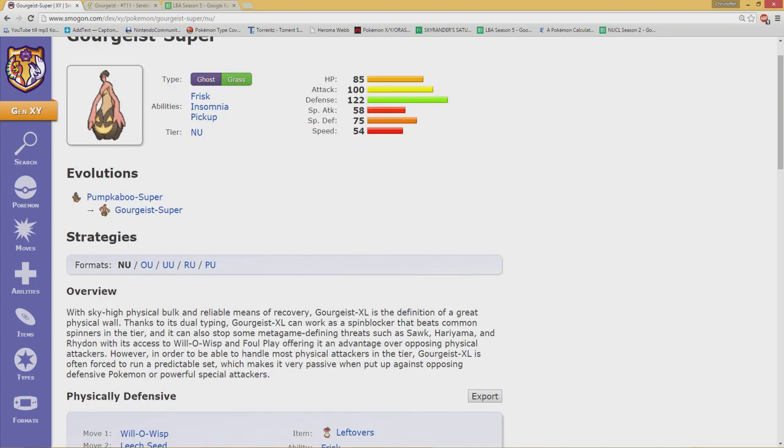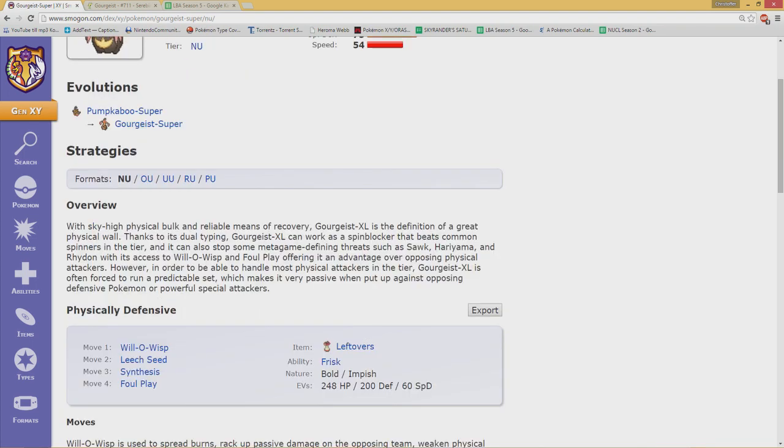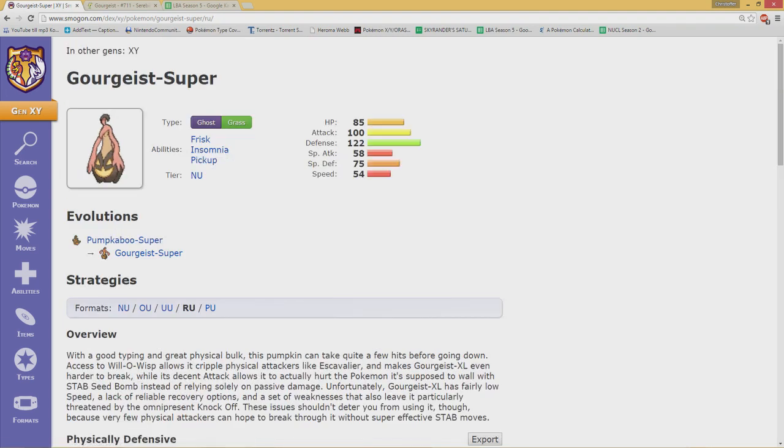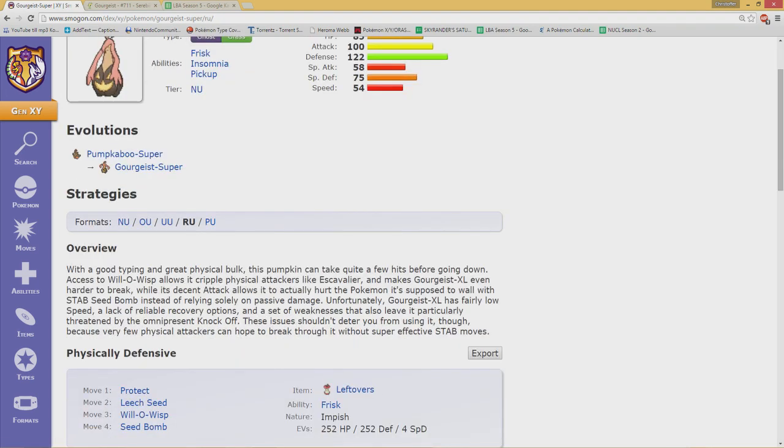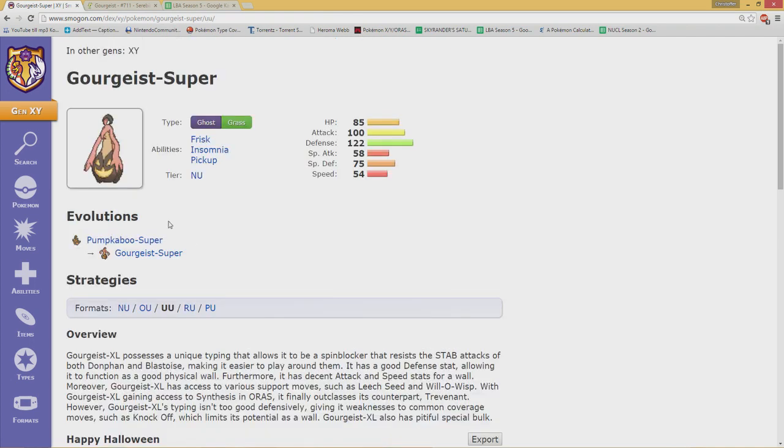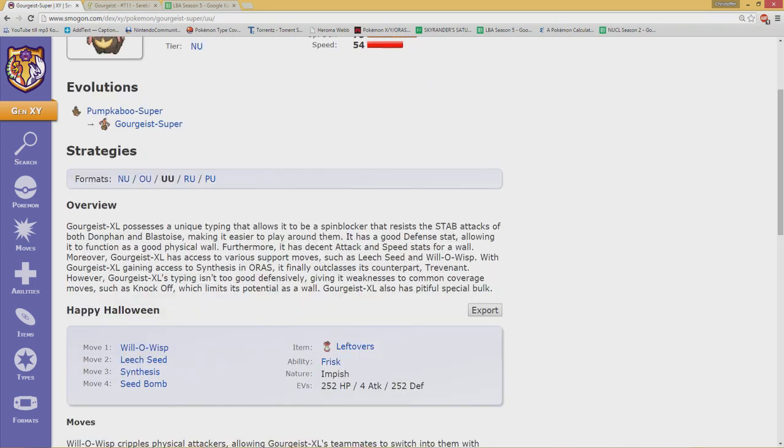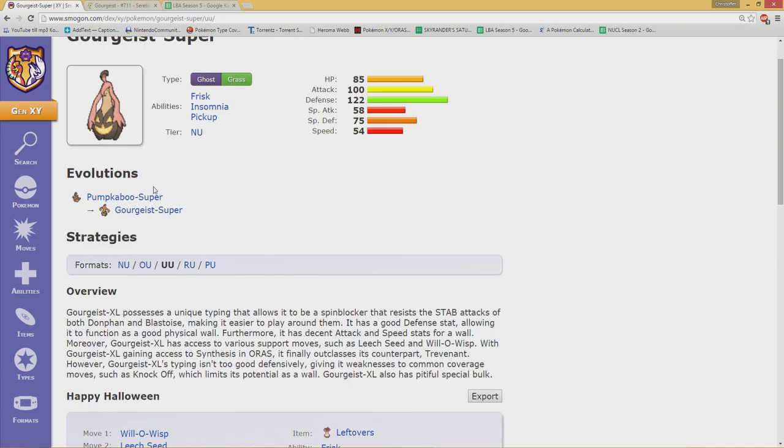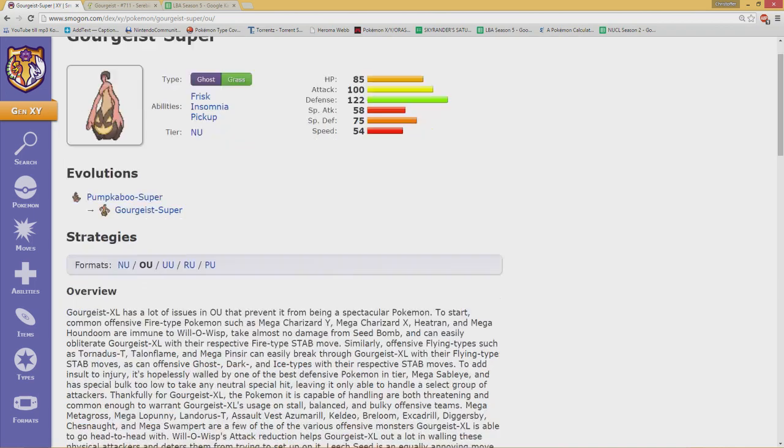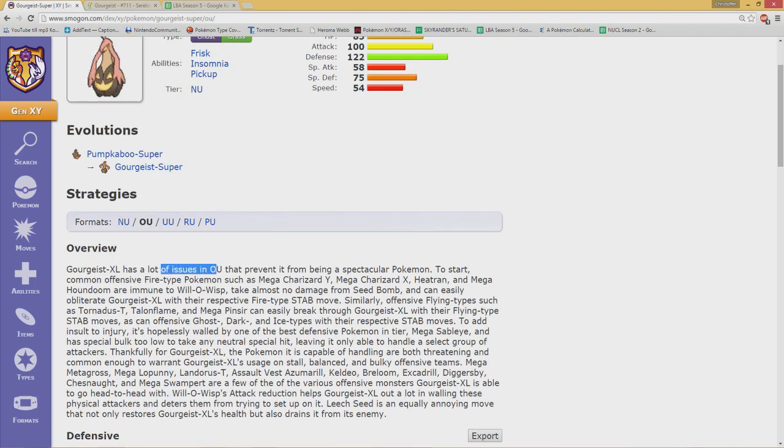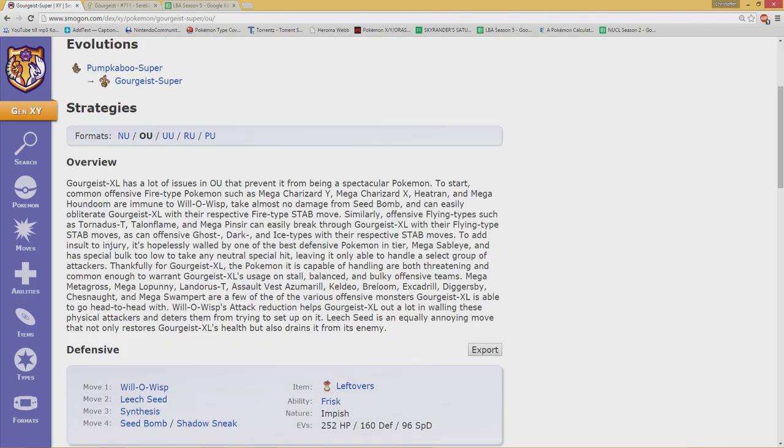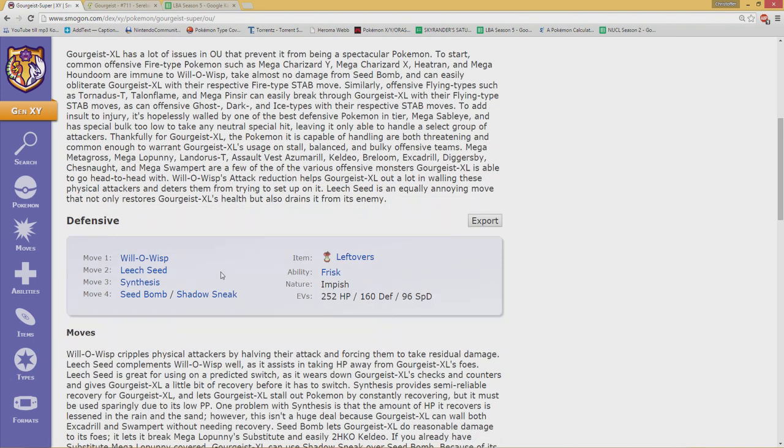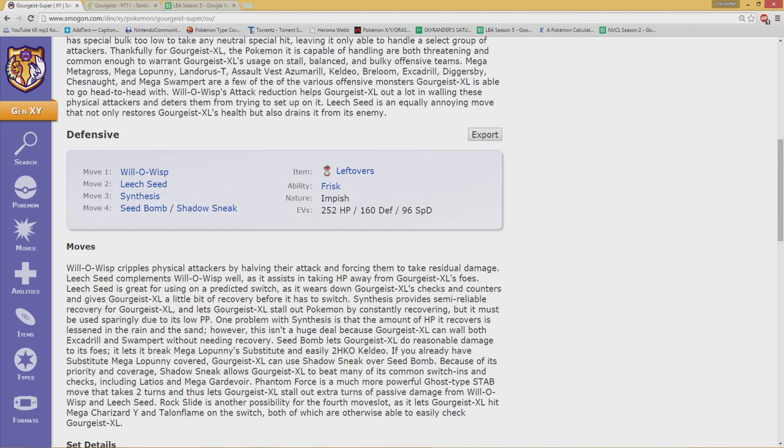And I went to NU checking that. You know what? Still, Will-O-Wisp, Leech Seed, Synthesis, Foul Play. Very weird. Watched RU, was hoping for something different. Yeah, Protect. Not Synthesis this time, but basically the same set. Went to UU. Is it going to change? No. Will-O, Leech Seed, Synthesis, Seed Bomb. All right, then OU. At least something has to happen, right? But no. Has a lot of issues in OU, which of course is expected. But you see the same set here. And I was basically like, really? This has got to stop.